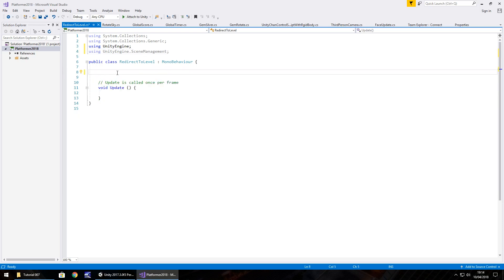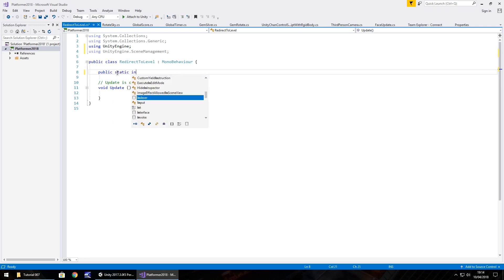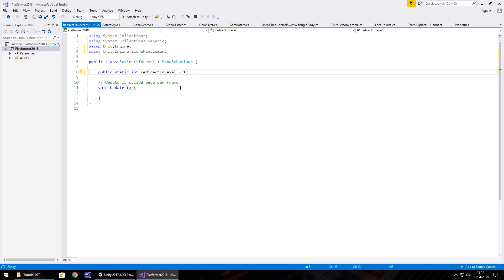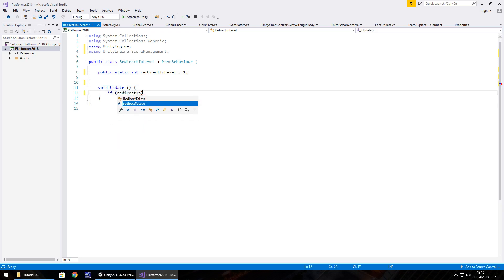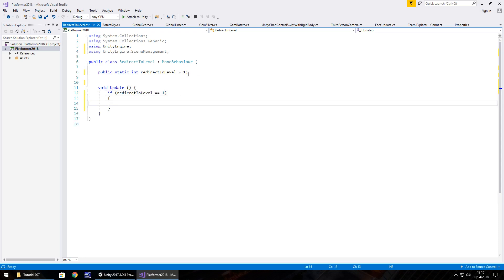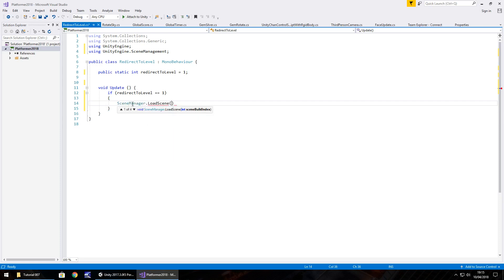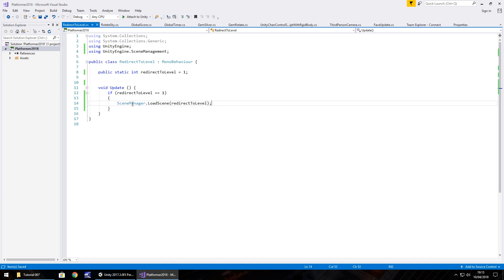What I'm going to do is have a variable which is going to determine what level we want to go to. So public static int, and we'll have this as redirect to level, and I'm going to make it default as 1 for now. Obviously when we get more levels, more scenes, this is where it comes into play. Let's get rid of that note there, we don't need it. And on void update, if redirect to level is double equal to 1, then we need to do the following. What we're saying is, if it is this whatever we have it set as, then we need to take ourselves to level 1. We do that by going SceneManager.LoadScene and in brackets redirect to level, and save that script.